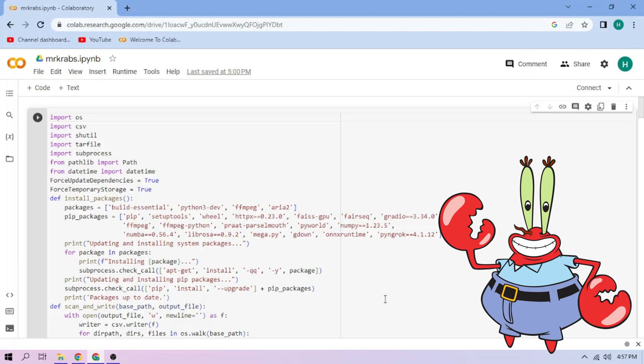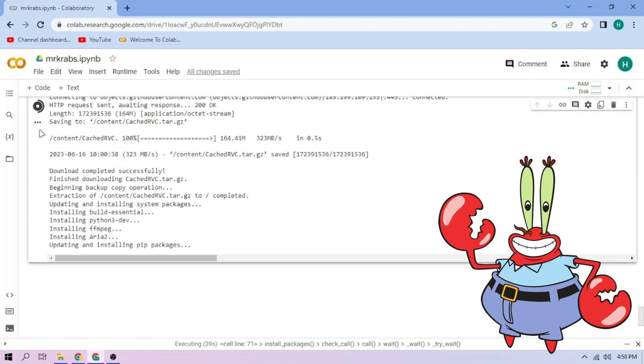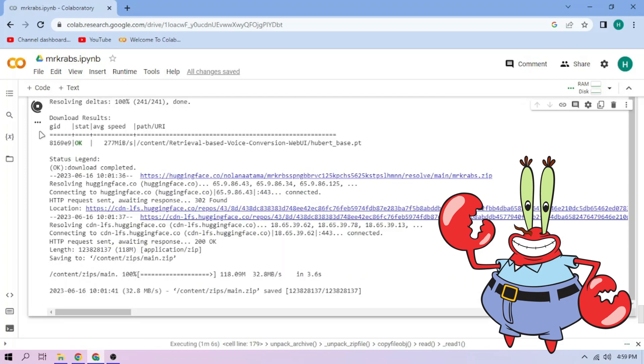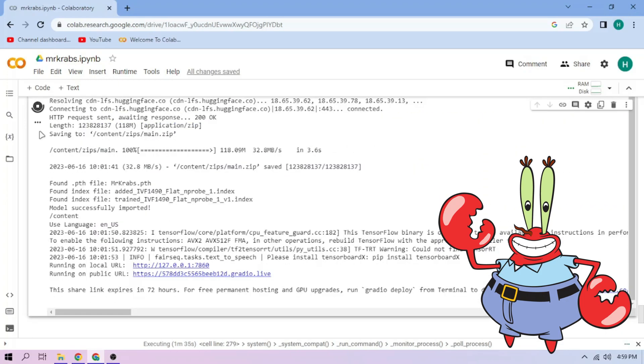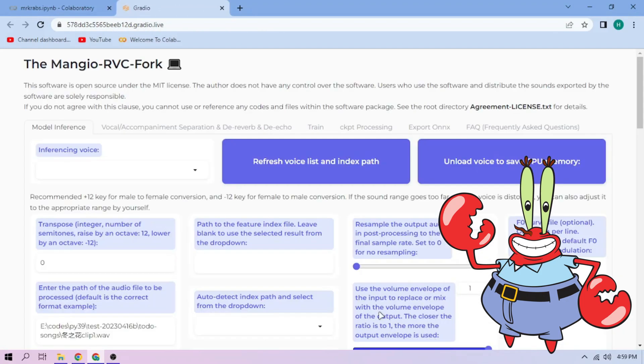Click the run cell button. We wait. Click the public link. Choose our Mr. Krabs model.